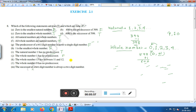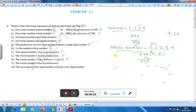Statement K: The whole number 13 lies between 11 and 12 — this is false. Statement L: The whole number zero has no predecessor. Since whole numbers start from zero, zero has no predecessor — this statement is true.